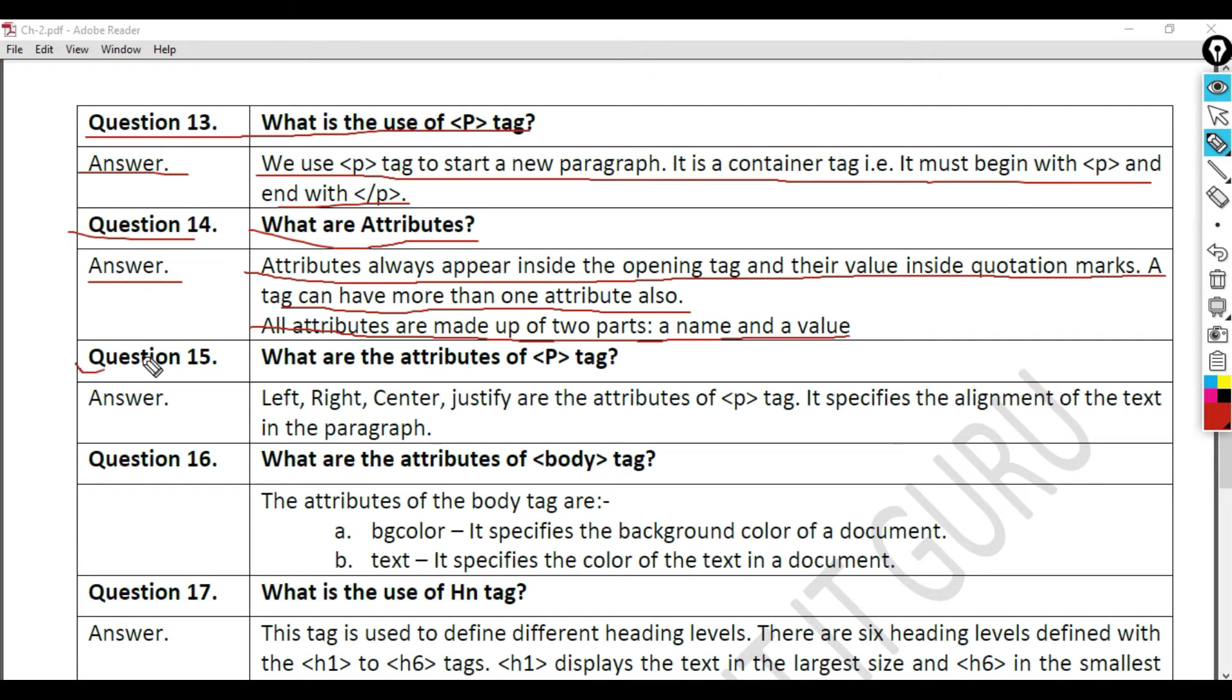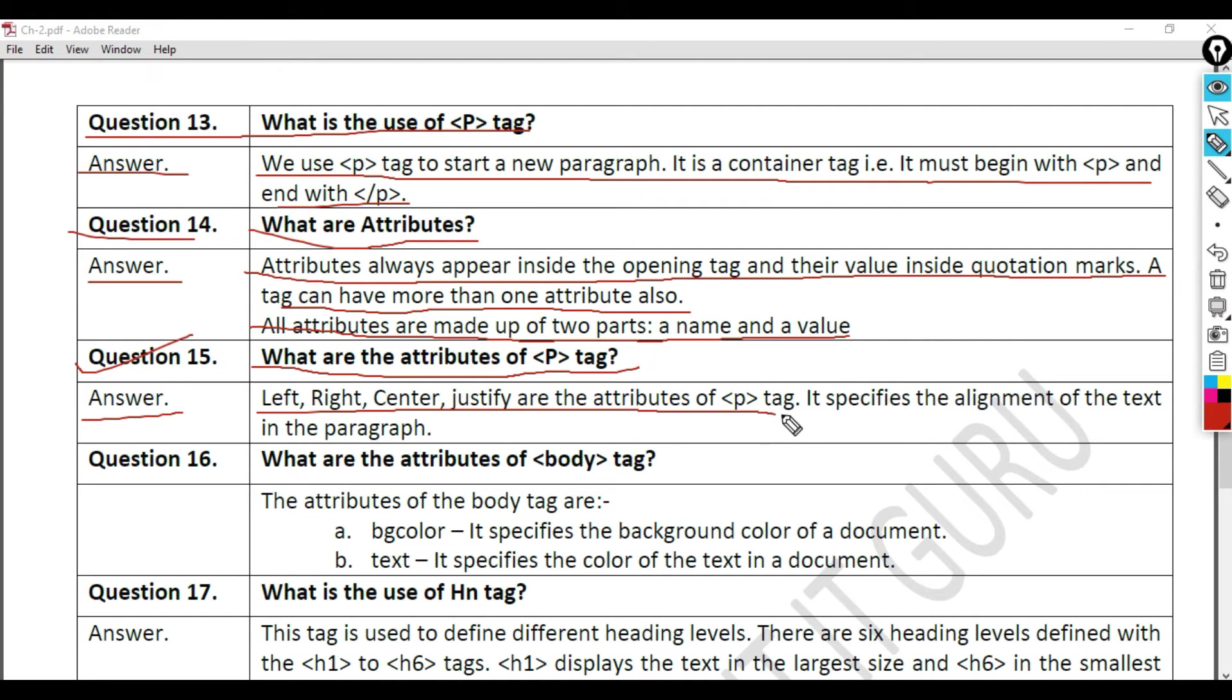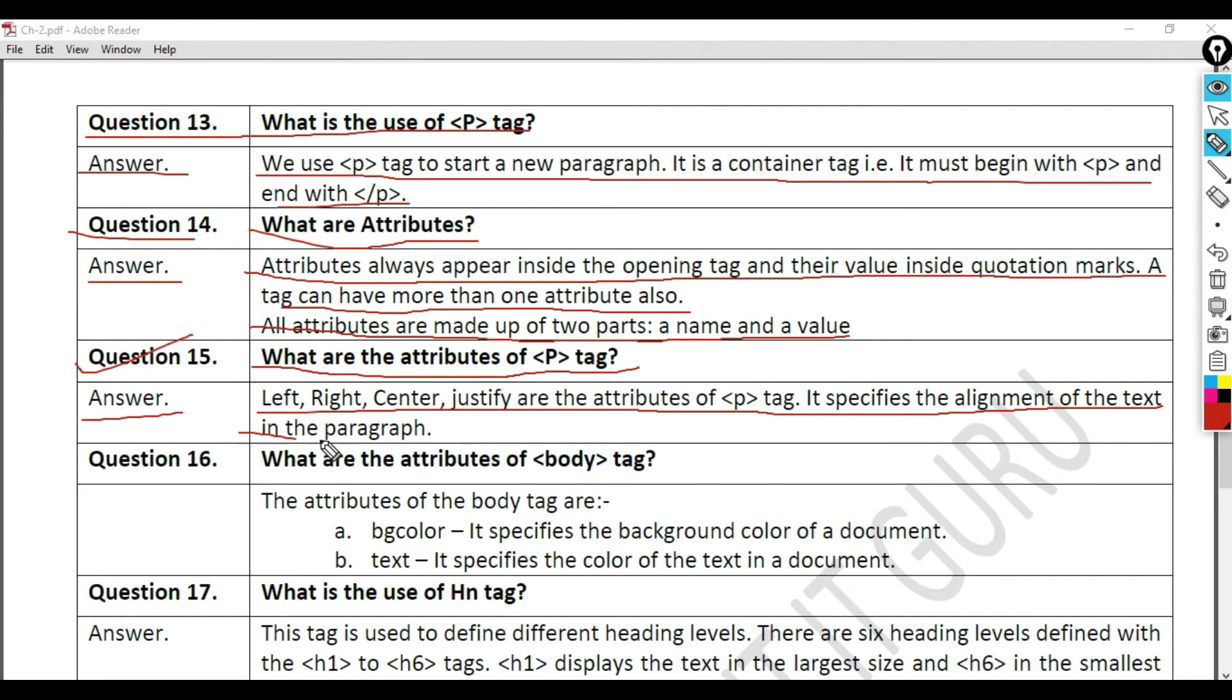Question 15: What are the attributes of p-tag? Answer. Left, right, center, justify are the attributes of p-tag. It specifies the alignment of the text in the paragraph.